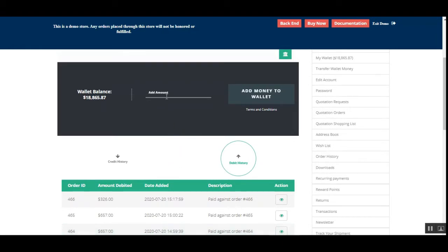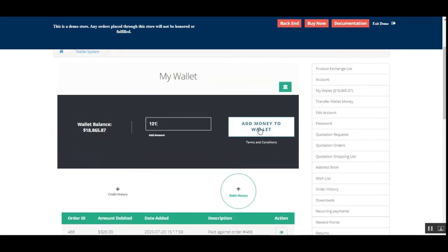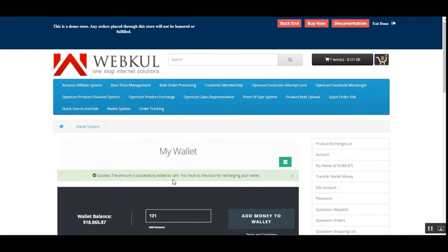Now, how would a customer add wallet balance? To add money to the wallet, the customer just needs to enter the amount. I'll enter 121 for demo purposes and then tap on the 'Add Money to Wallet' button.